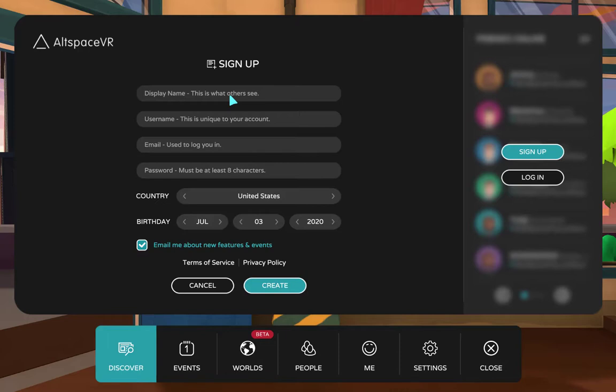I use 1Password as my manager, but it's not available inside the Oculus. It's really hard to keep taking your headset on and off to check characters of a long password. So this is one exception where maybe use words, something a little more memorable — but still don't reuse a password. Keep it secure. Then pick your country and birthday, and hit Create to create your account.